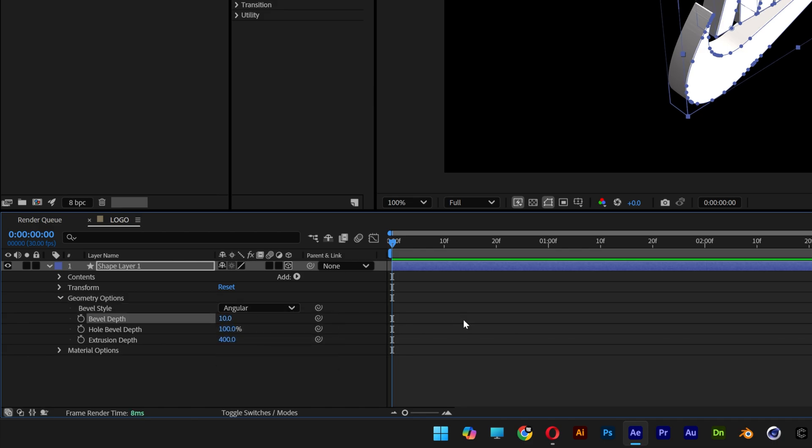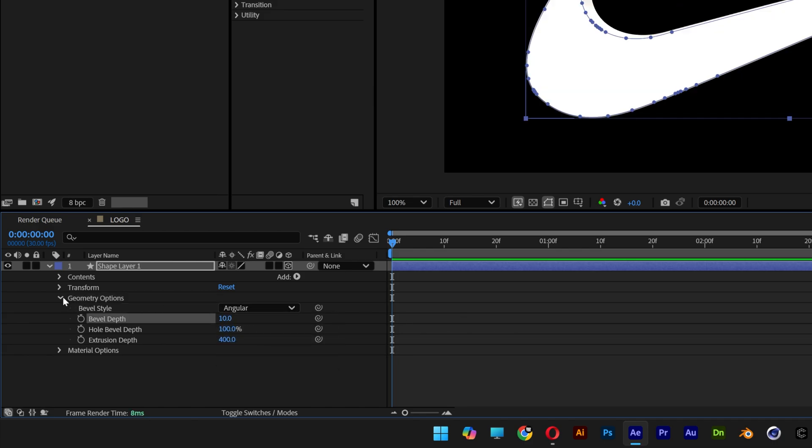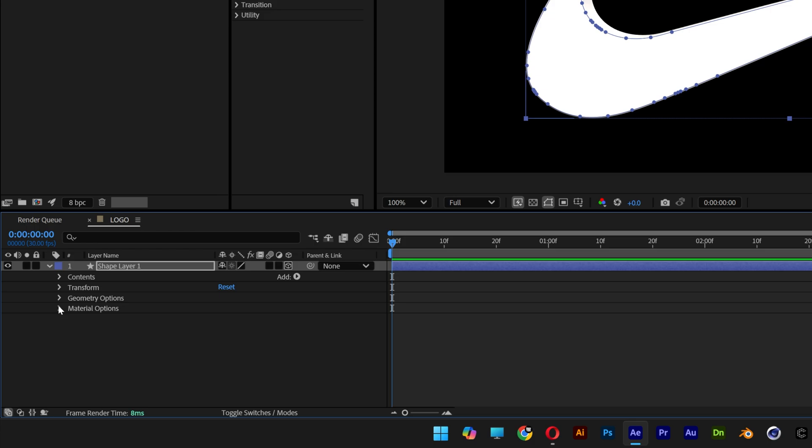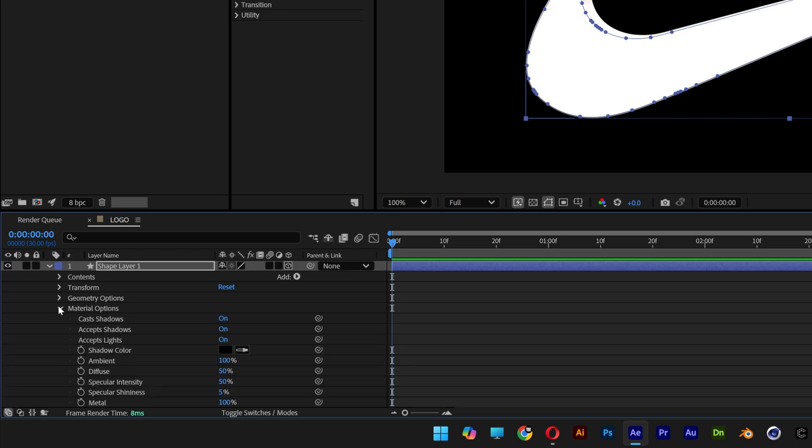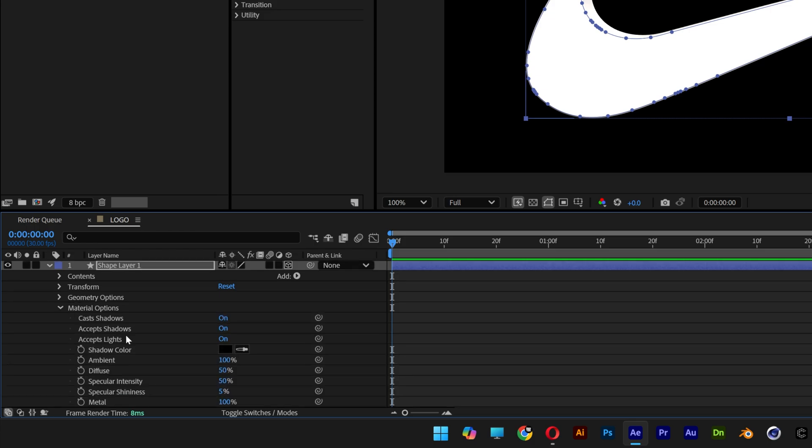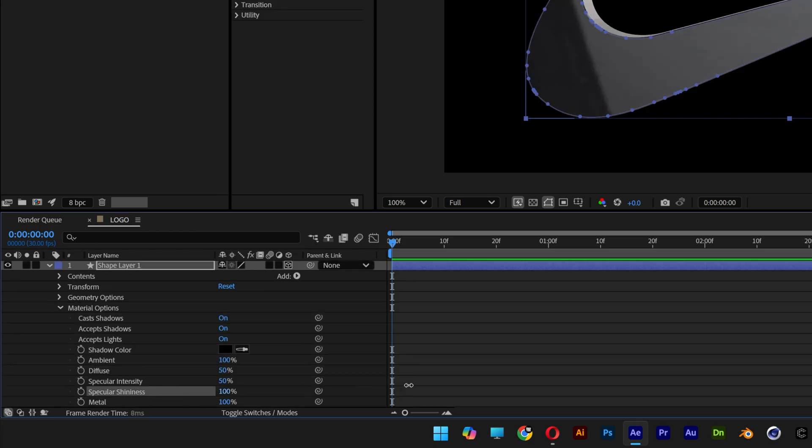Let's go back to geometry options, I'm gonna add some bevel, I'm gonna increase it to max. And to make it metallic looking I'm gonna open up the material option, scroll down, let's go to specular shininess and increase it to 100.